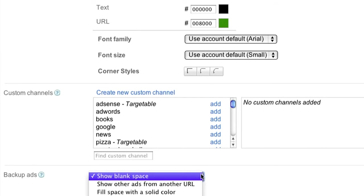Backup ads are what we'll show when Google has no targeted ads available. For this 728 by 90 leaderboard ad unit, we'll choose to show blank space.